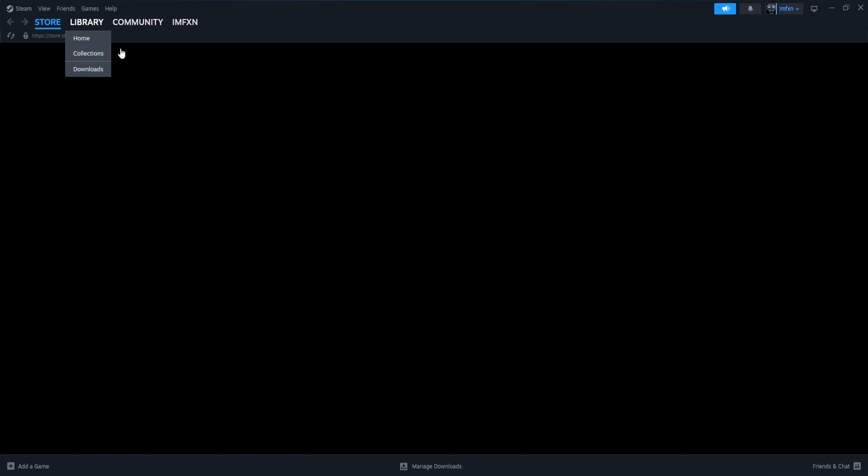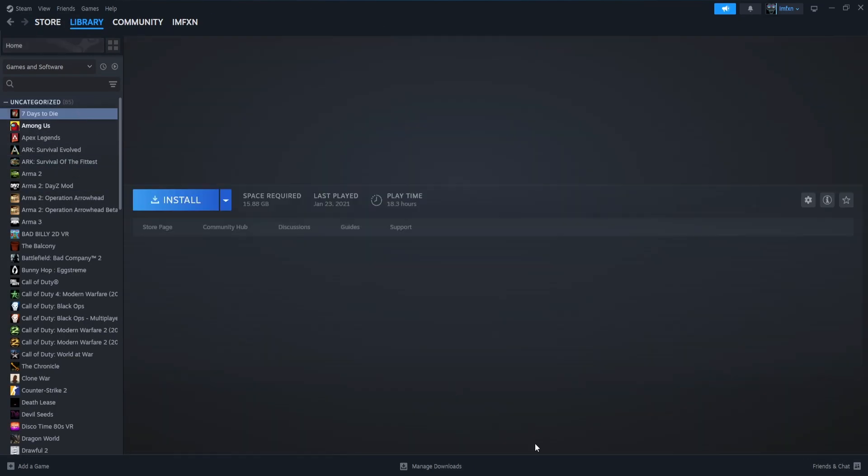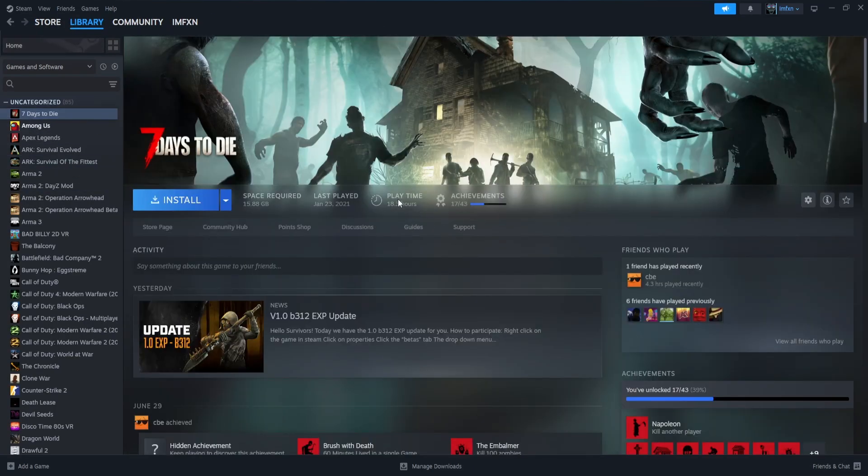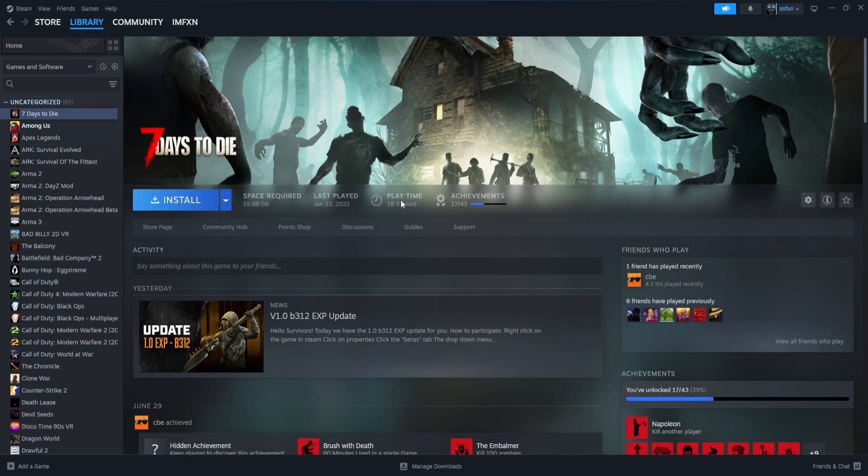You just go to your library, click on the game, and it is shown right here. But today, I'm going to show you how to check your total time played on Steam.